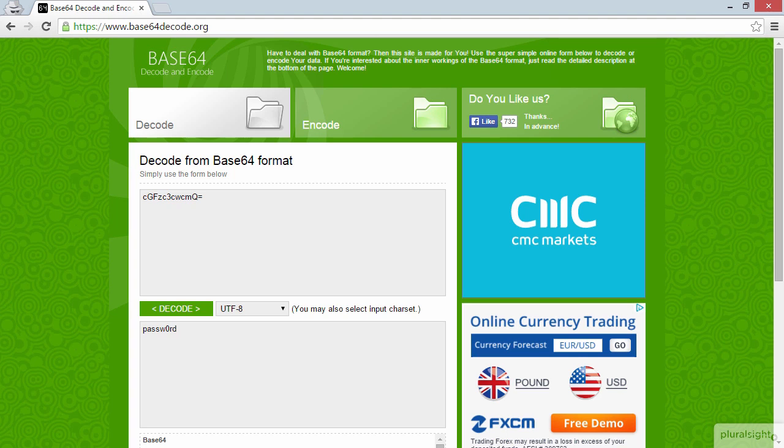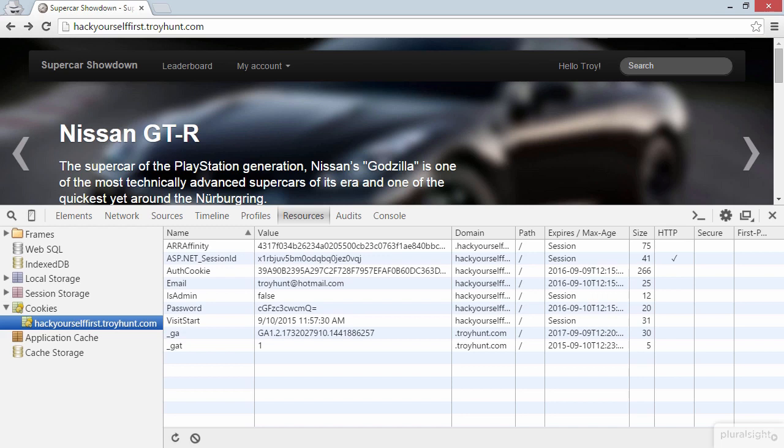Now let's jump back to the website for a moment, because there's one other thing I want to show you. Have a look at the HTTP column. So this is the indicator of whether the cookie is HTTP-only or not.